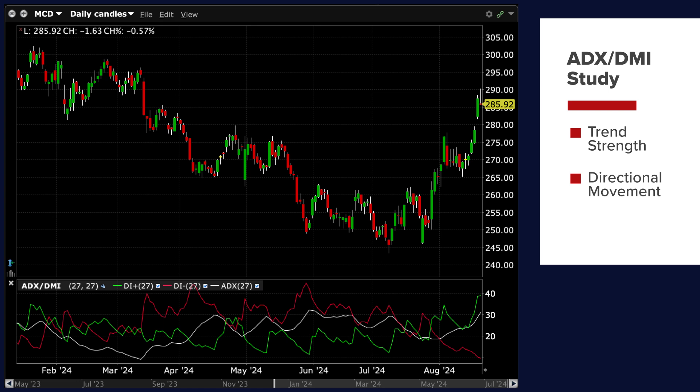Directional Movement: DMI plus in green and DMI minus in red lines provide insights into the direction of the trend. When DMI plus is above DMI minus it suggests bullish momentum. Conversely, when DMI minus is above DMI plus it indicates bearish momentum. Crossovers between DMI plus and DMI minus can signal potential changes in trend direction. For example, if DMI plus crosses above DMI minus it may indicate a shift from bearish to bullish momentum.